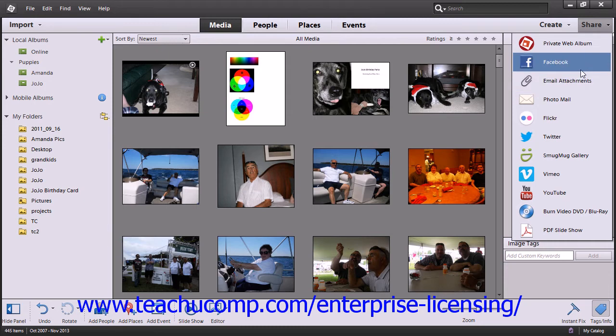You can also share directly to websites such as Flickr, Twitter, SmugMug Gallery, Vimeo, Facebook, and YouTube. Clicking these options in the drop-down menu will optimize your photos for sharing on those sites and then prompt you for your login credentials in order to complete the upload to the selected site.